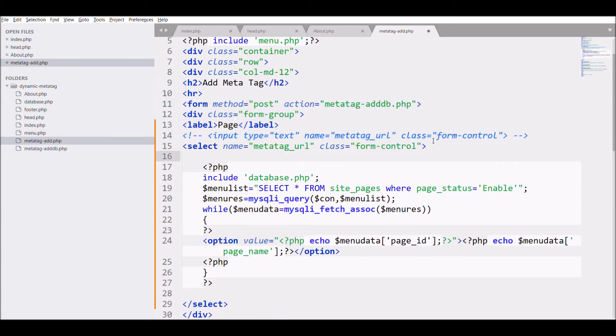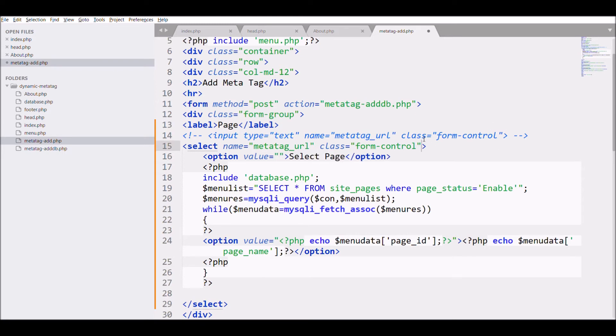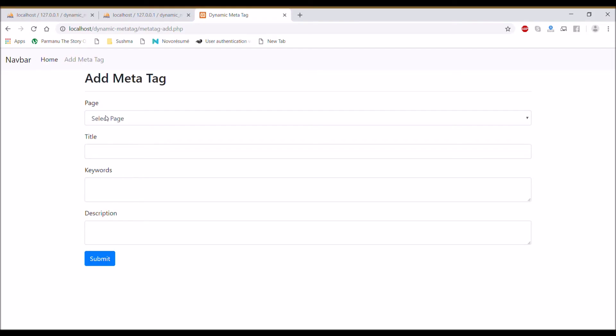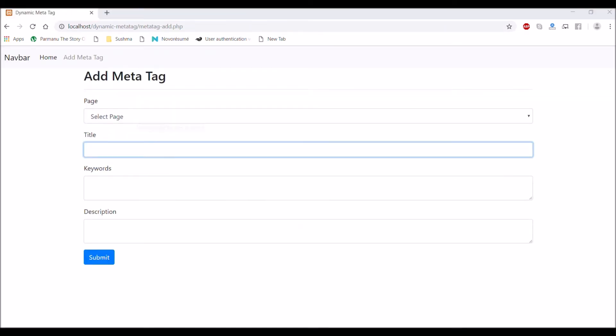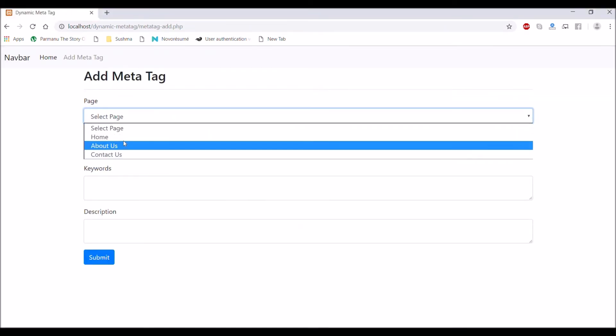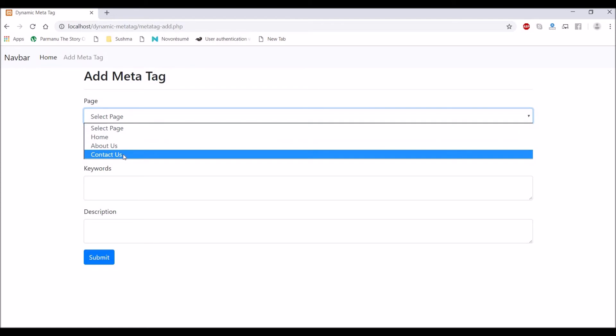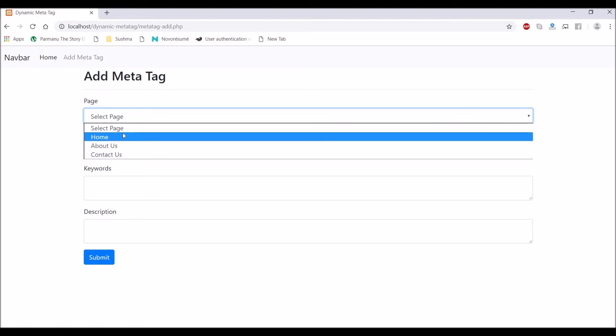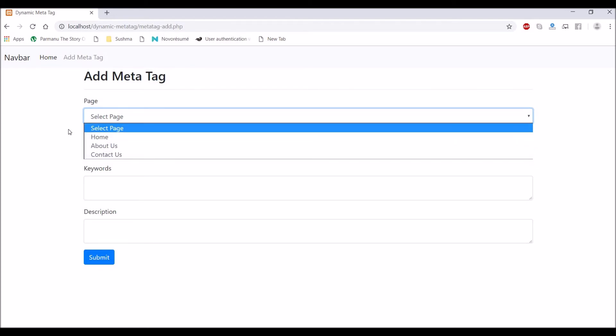Write one more option for select page and make field required. Let's check in browser. Refresh. Now you can see there is a dropdown with three options.